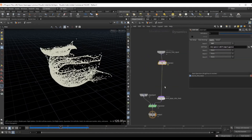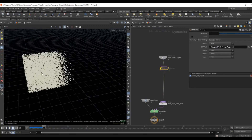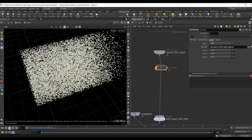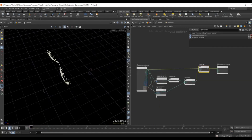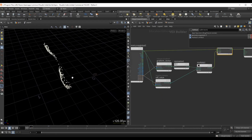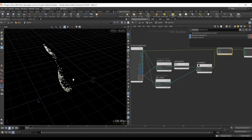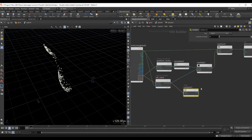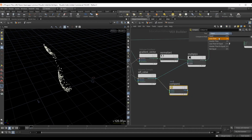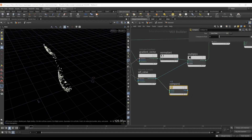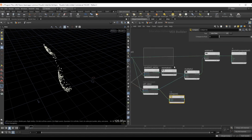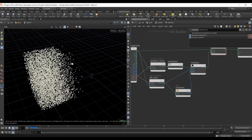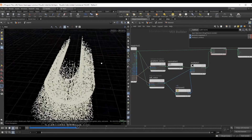Another thing we could do is disable the pop VOP so we just have particles flying freely, then add a condition so the sticking effect only happens when particles are inside the geometry. We know the SDF value is negative when inside the geometry — less than zero. We can grab the SDF value from the volume sample, use a compare node, and plug it into the multiply input. This replicates the effect of a collision.